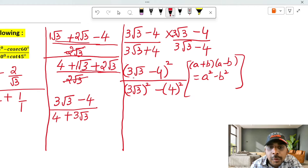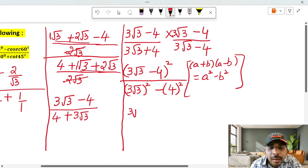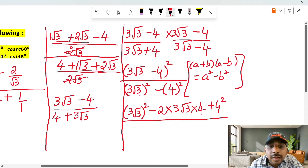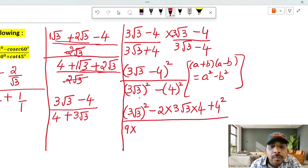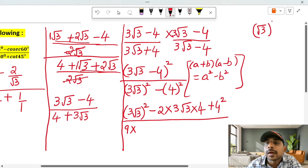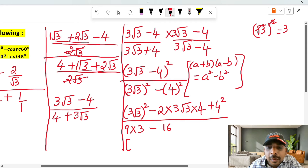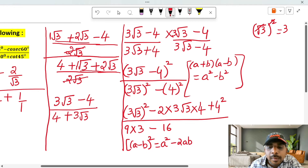This is what we call (a − b)² = a² − 2ab + b². Here a = 3√3, so a² = 3² × (√3)² = 9 × 3 = 27. And b = 4, so b² = 16. The cross term 2ab = 2 × 3√3 × 4 = 24√3. So the numerator expands to 27 − 24√3 + 16.